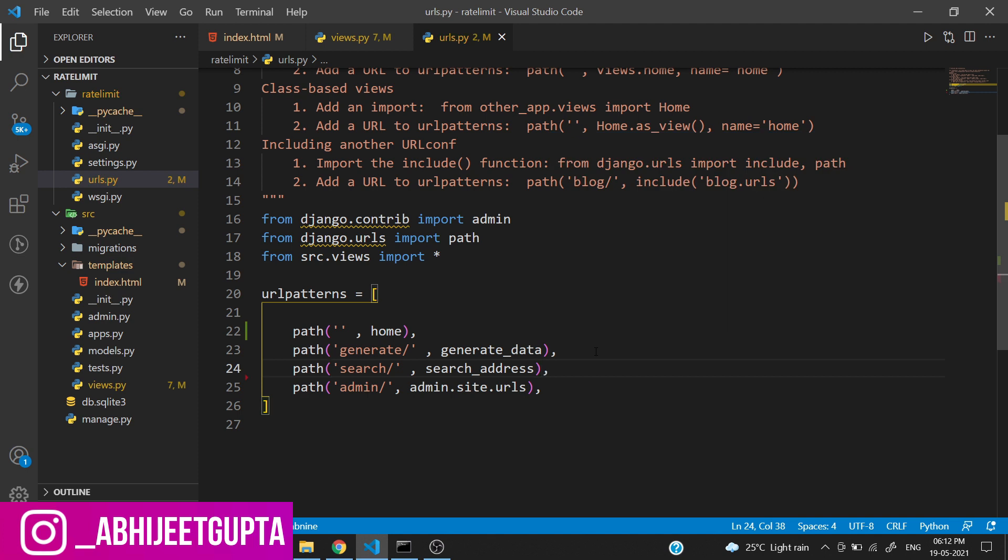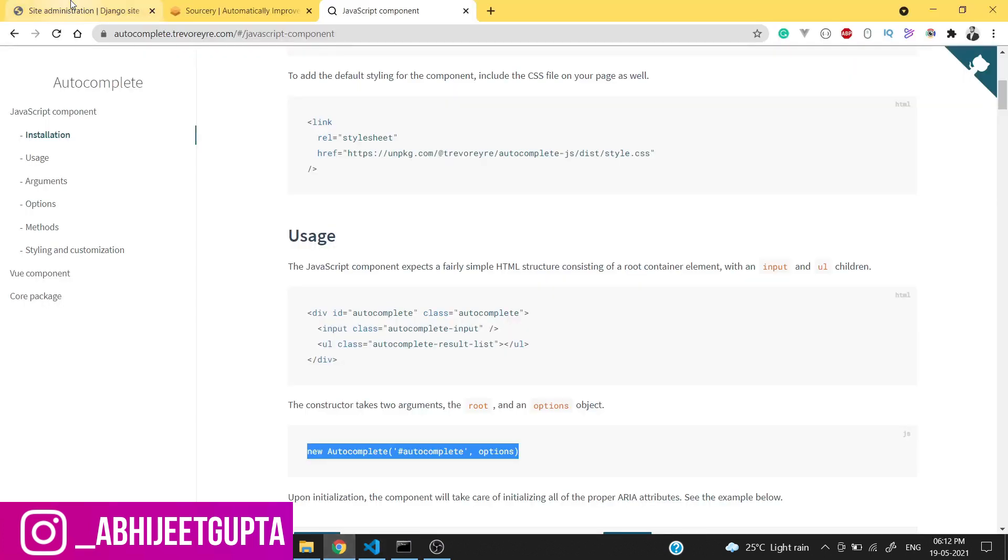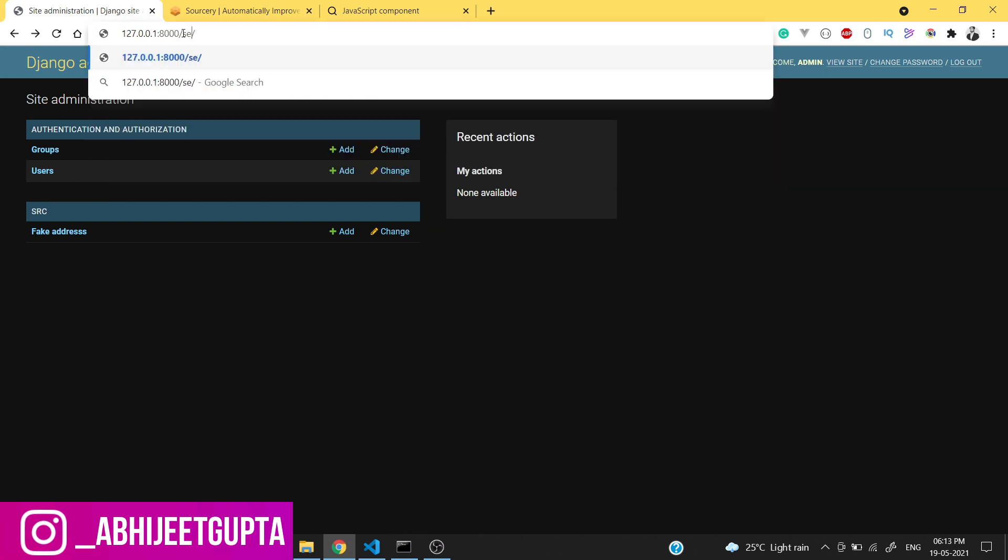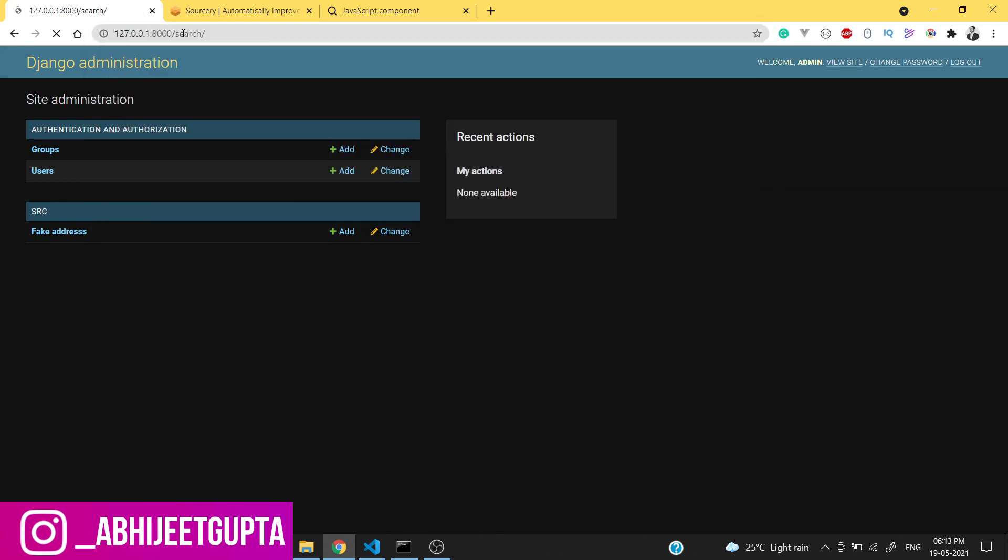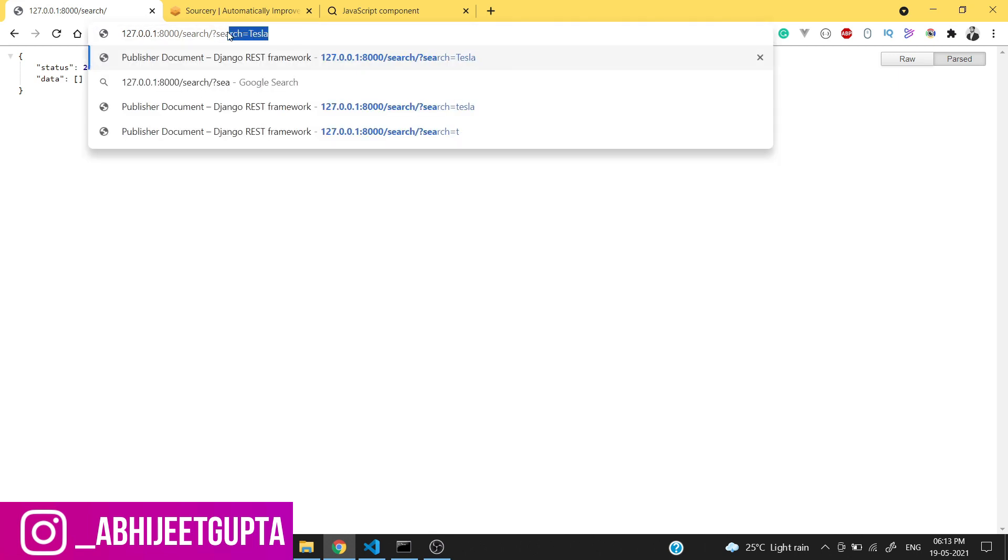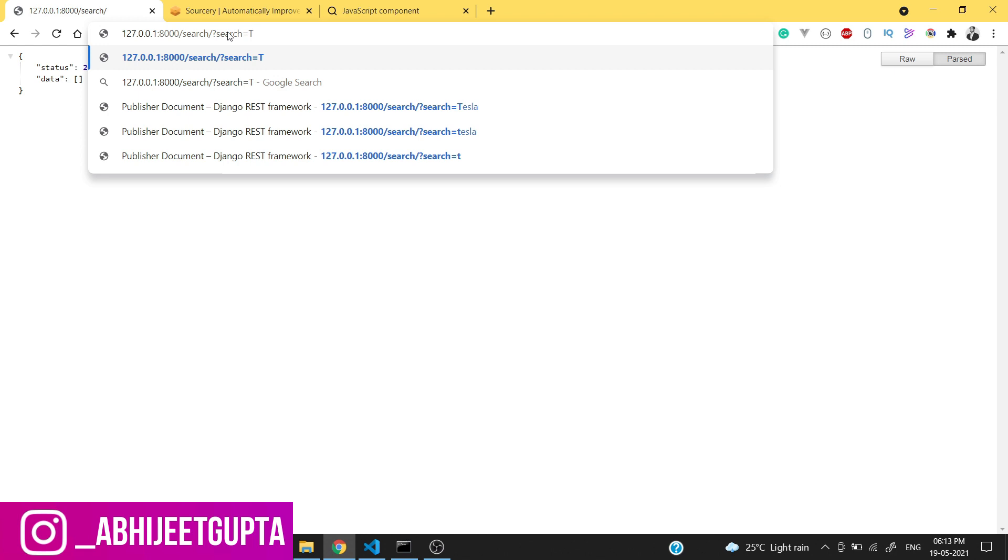Let's test our API and I hope everything works fine. We need to add search/search. Right now we are getting no data because we haven't passed our query string.